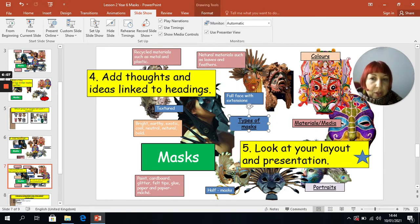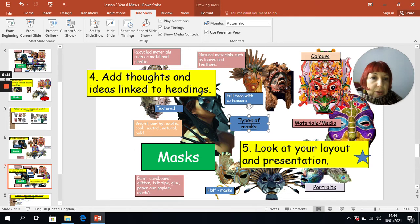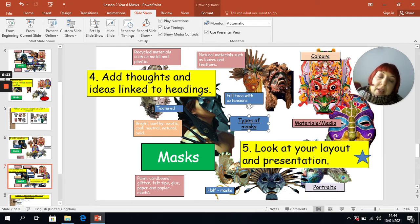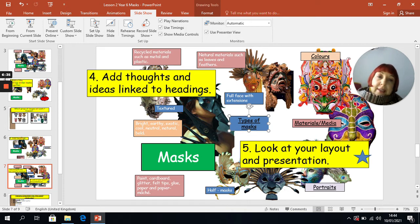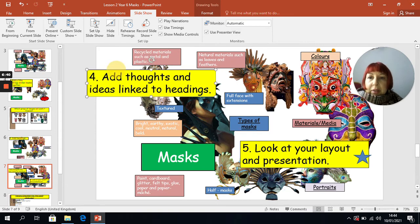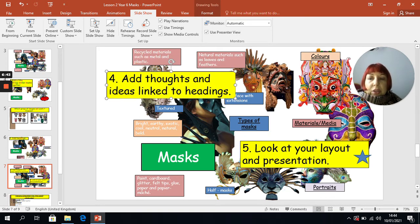Under Types of Masks, I've put: textured, full face with extensions, and half masks. Under Portraits, it's referring to the different types of masks — you could have animal masks, tribal masks. Have a think about all the different types of portraits: you could look at eagles, lions, fish, et cetera. And then finally you're going to move things around until you're happy with your layout and your presentation.